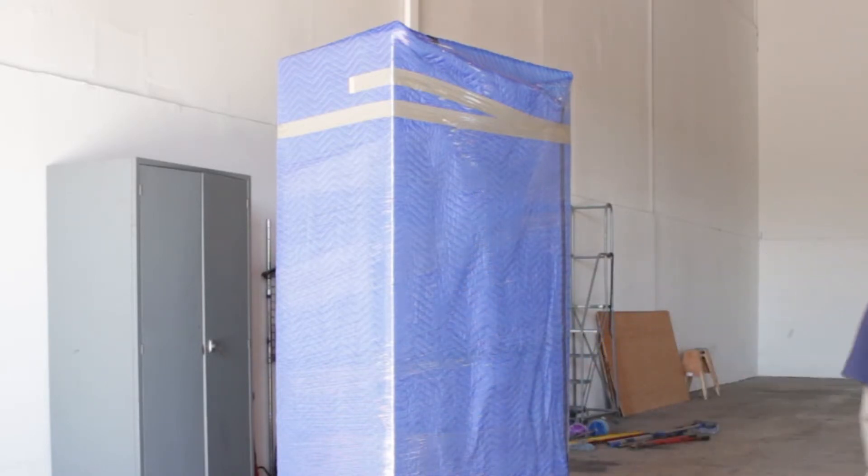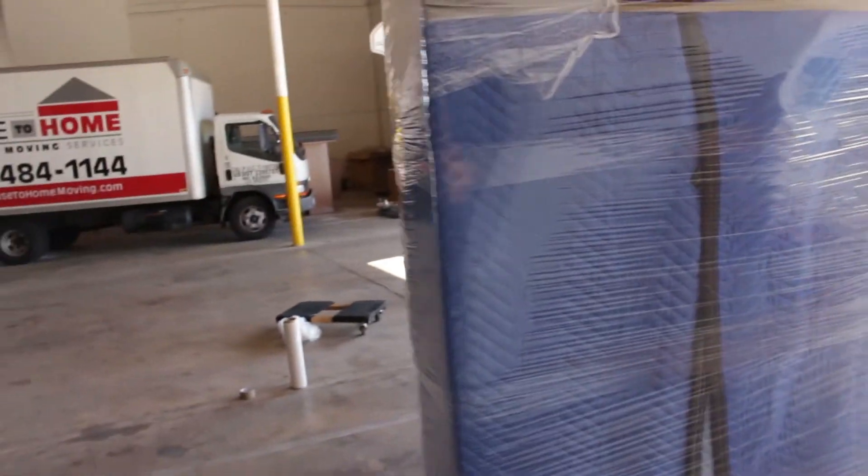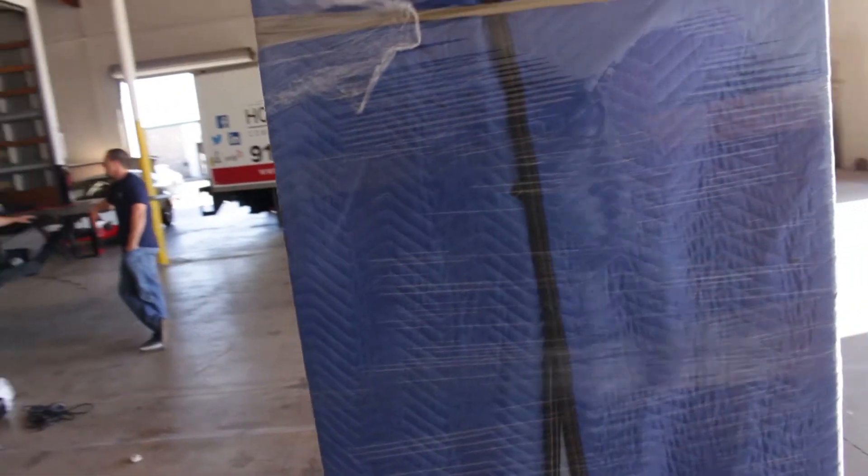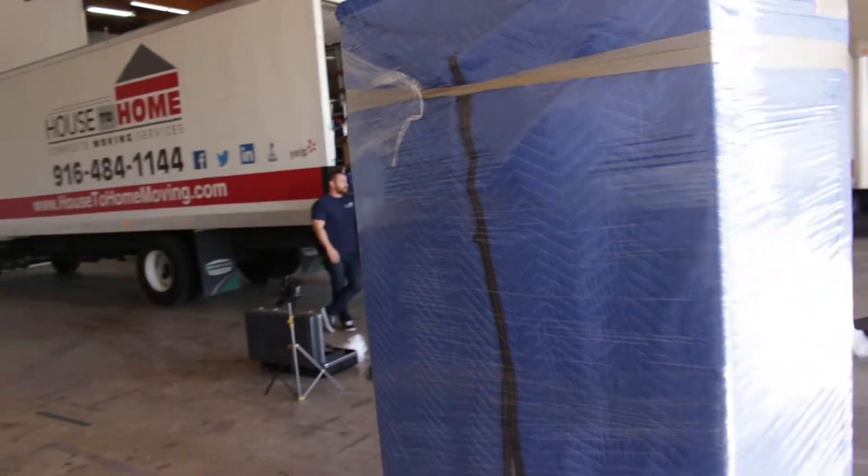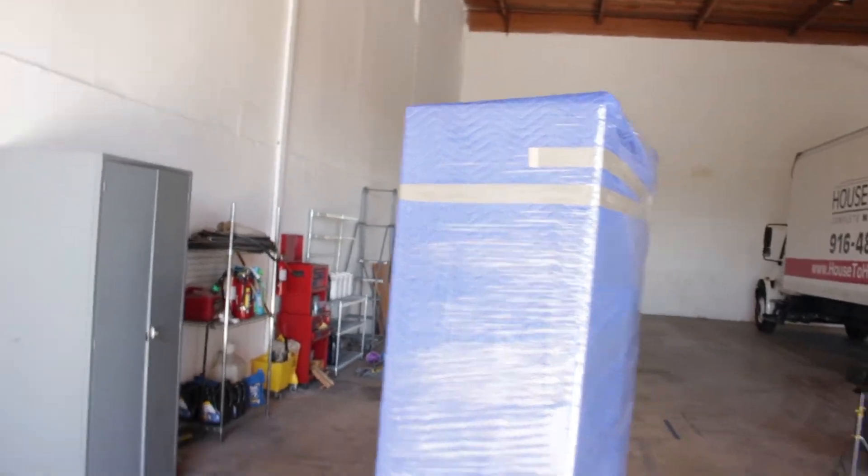The finished product should be a nice, clean appearance. Shrink-wrapped, blanketed, taped, and shrink-wrapped again.